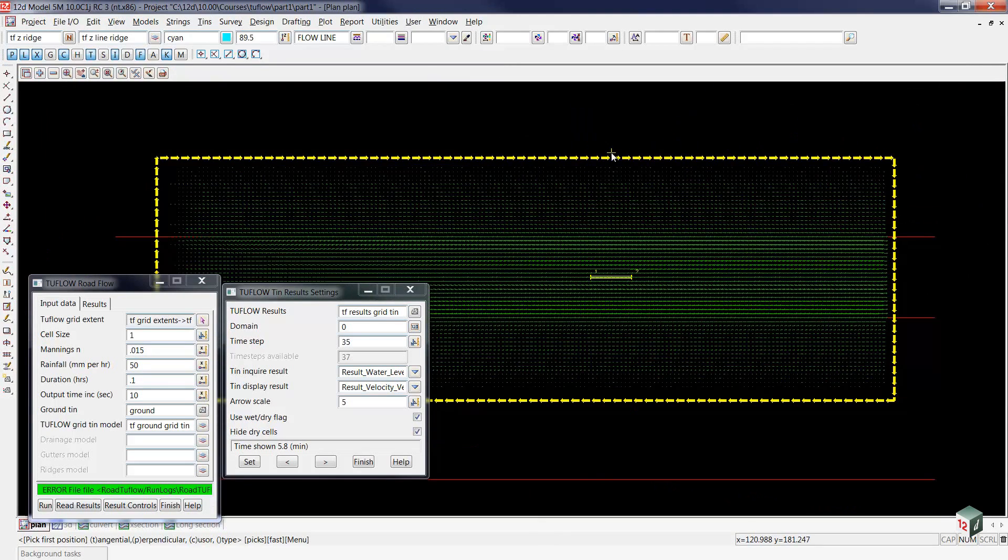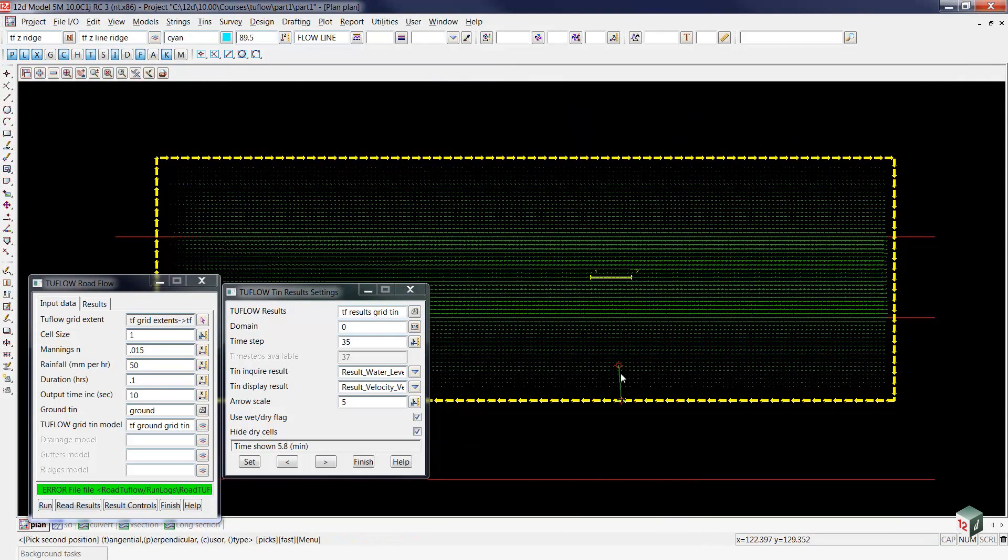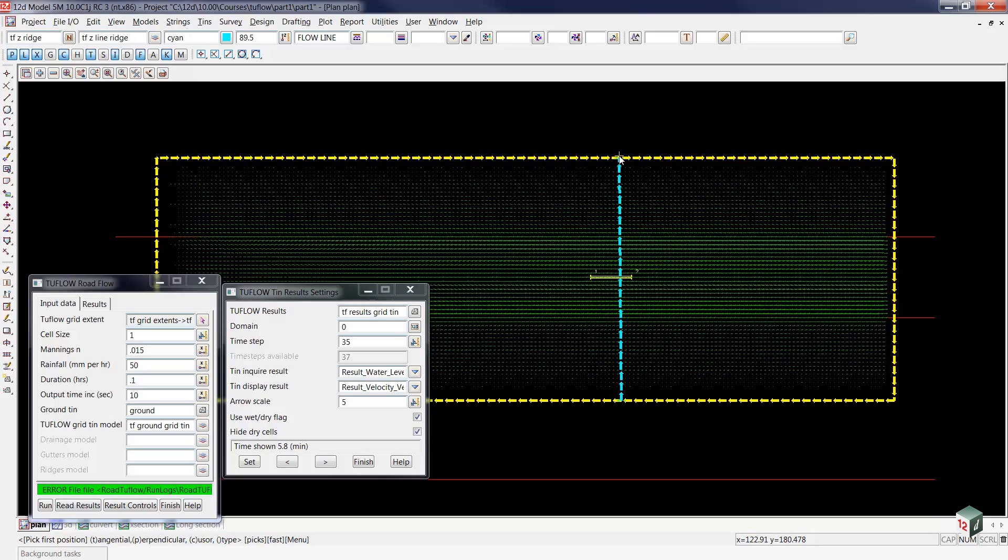For this line, the direction doesn't matter. So I'll select one side of the project and go approximately perpendicular across the project to the other side, and accept that.